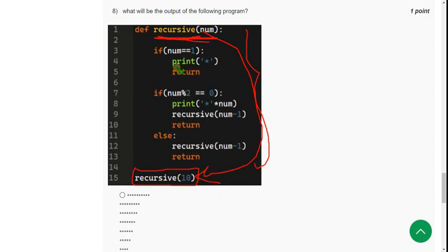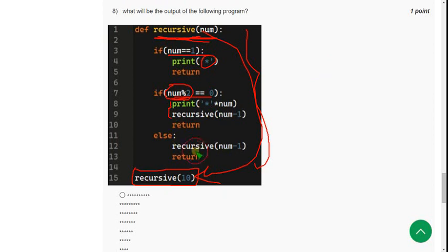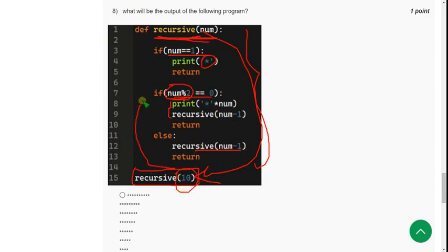So if number equal to 1, it will print only 1 star. If it is an even, because they gave modulus to it, it means if it is an even number, it should print like this as the specified way. Otherwise, it should be recursive of num minus 1. So here, 10. 10 is an even number. So it will print according to this block, the instructions according to this block.